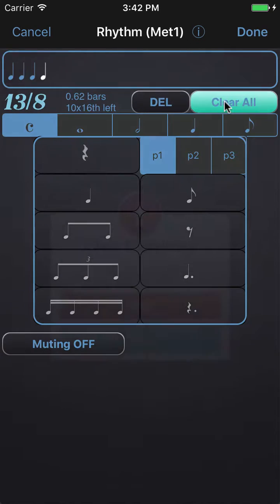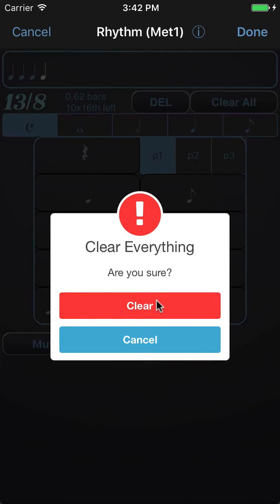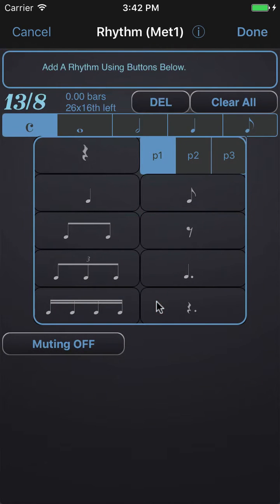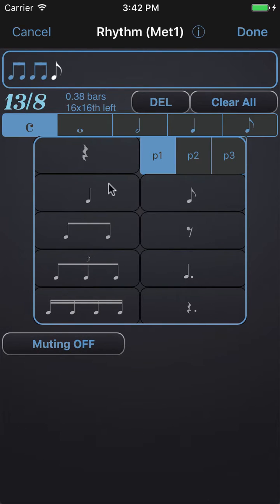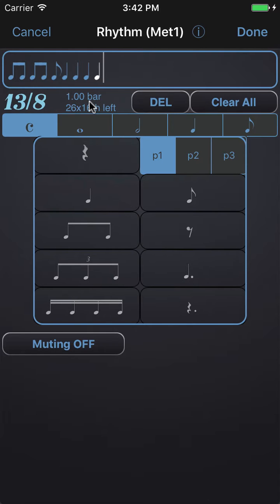I'll clear this rhythm and I'll enter the way that Frank teaches the audience to count, which is five eighth notes followed by four quarter notes. So one two three four five eighth notes and then one two three four quarter notes, and you can see here that it says we filled a bar of 13.